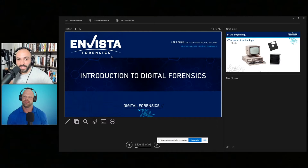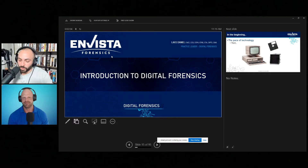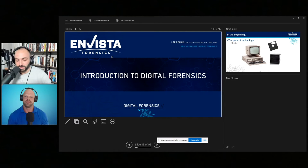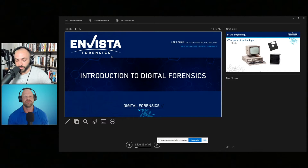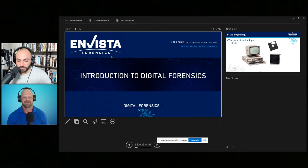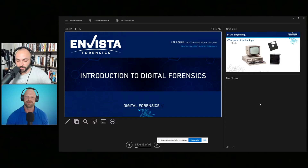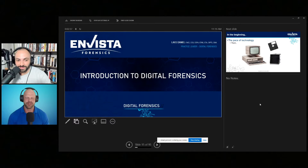Welcome to Quimby CLE. I am your host, Eric Servone. Today, I am honored to be joined by Lars Daniel. Lars is the co-author of the books Digital Forensics for Legal Professionals: Understanding Digital Evidence from the Warrant to the Courtroom, and Digital Forensics Trial Graphics: Educating the Jury Through Effective Use of Visuals. His forthcoming book, The Attorney's Field Guide to Digital Forensics Mobile Phones, will be released later in 2021. Lars has qualified as an expert witness and testified in both state and federal courts as a digital forensics expert, computer forensics expert, cell phone forensics expert, video forensics expert, and photo forensics expert. Lars, thank you so much for joining me today. Happy to be here, thanks so much.